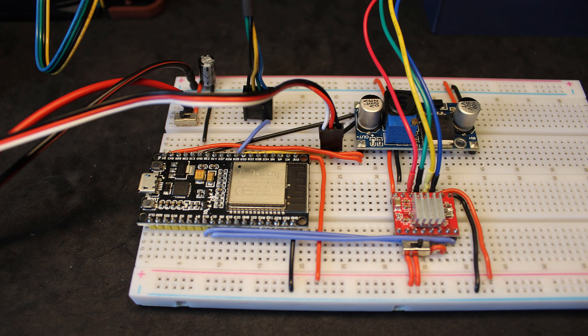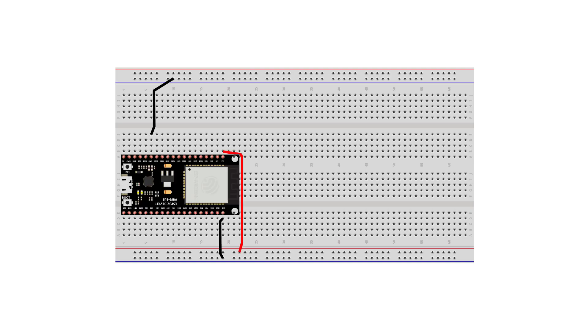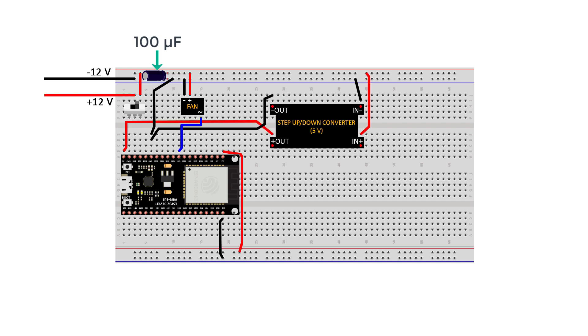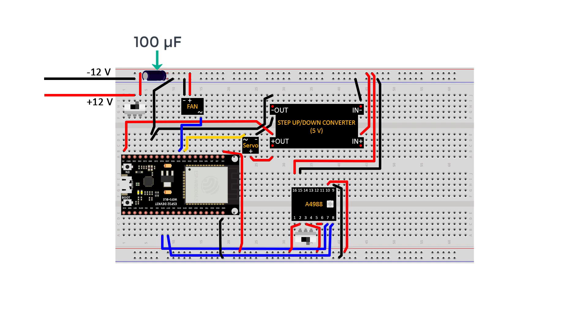For the wiring for this project, it's very simple since all the controls are on the phone, so we only need to connect the components together. The microcontroller, powered with 100 microfarad capacitor for filtering to deal with voltage spikes to keep the power smooth. The fan, the step down converter, the servo motor, the stepper driver and the stepper motor.